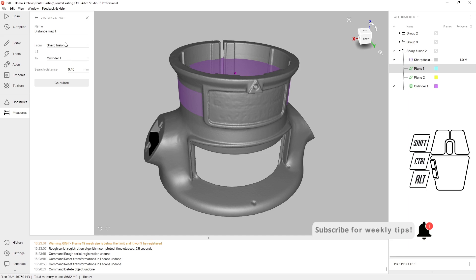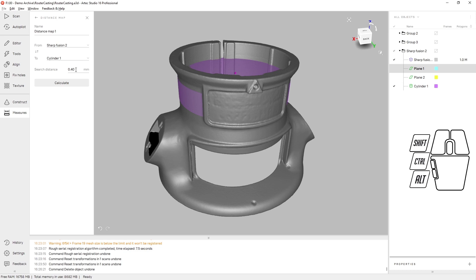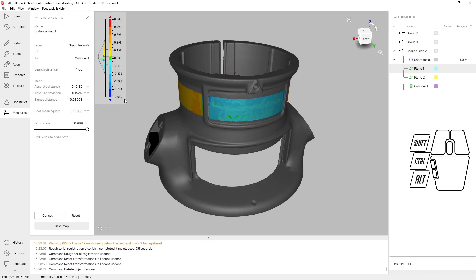And we can compare the sharp fusion against, for example, this cylinder. Let's give it a slightly larger search distance and hit calculate.